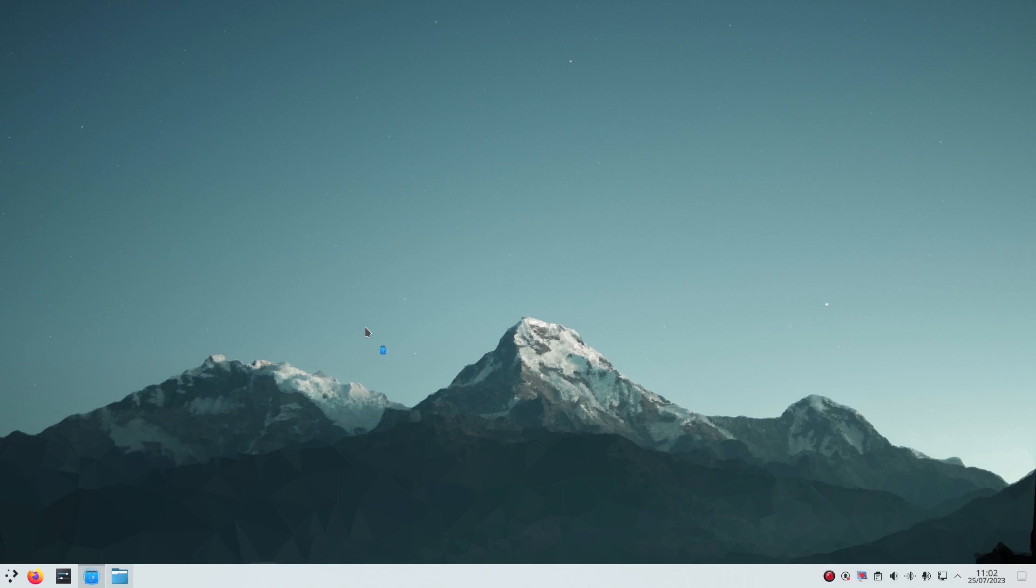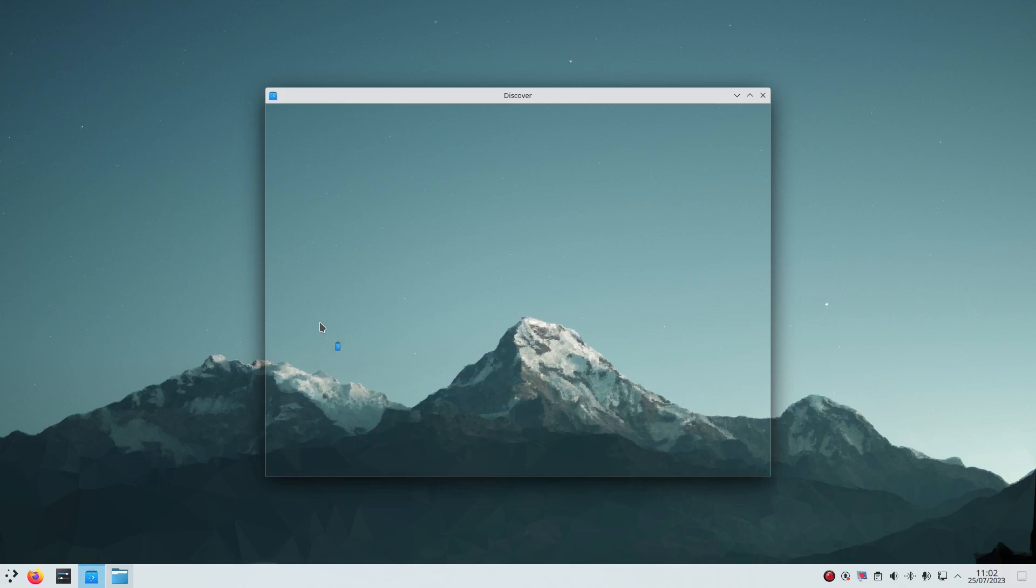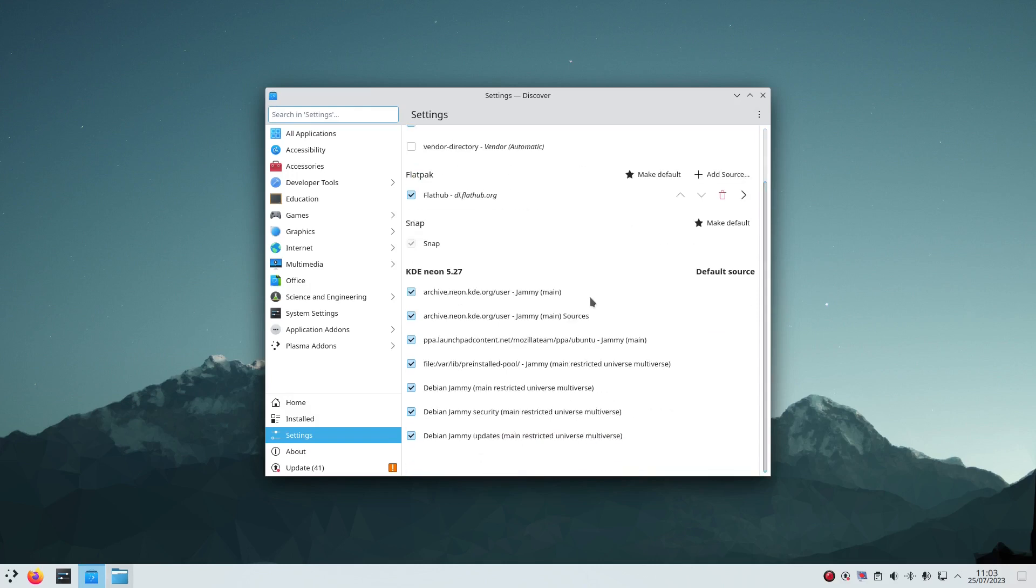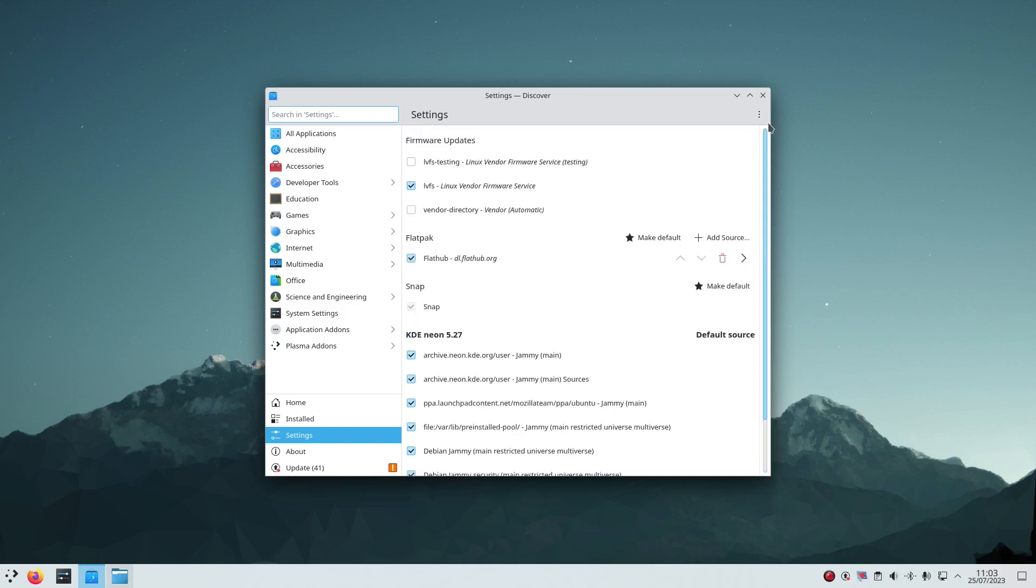To install software, you run this tool here, the Discover Software Center. And if you go to settings you'll see there's Flathub and Snap and we've also got KDE Neon Debian and Ubuntu repositories to choose from. What this means for the average user is that whatever you search for is generally there.